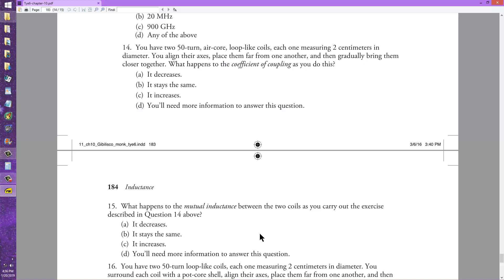So you can take your pick: you can either change the answer key to C, or you can change the question to read 'net inductance' or 'total inductance' instead of 'mutual inductance.' Either way, the book will be correct, but the gray matter defect in Stan Jibalisco will remain probably until the end days.